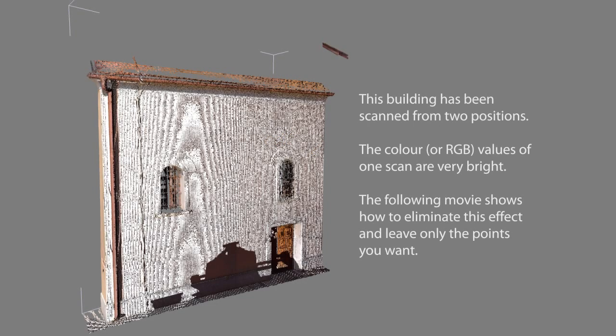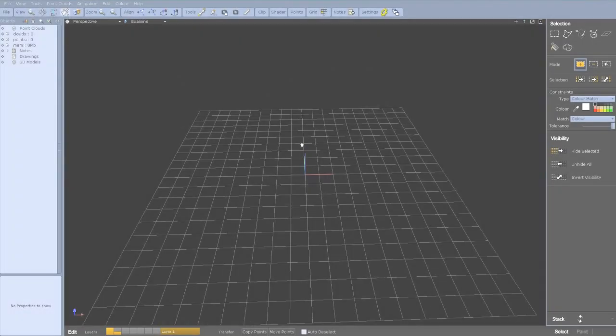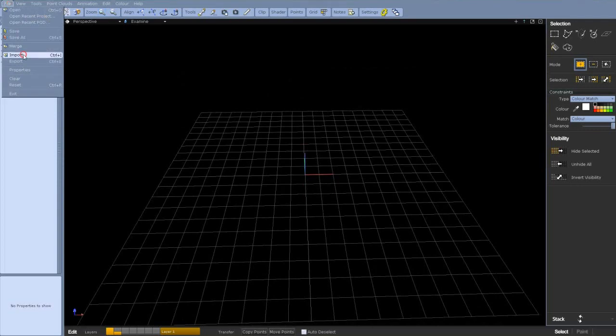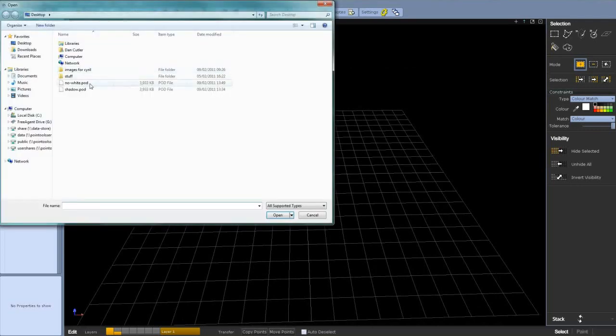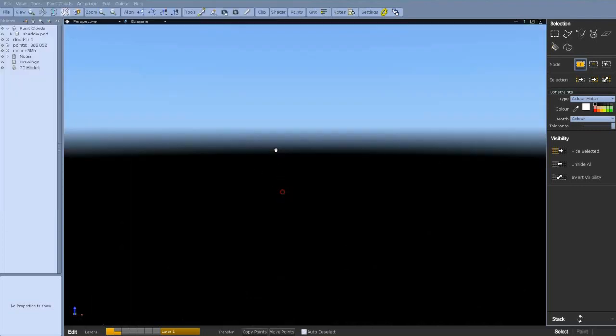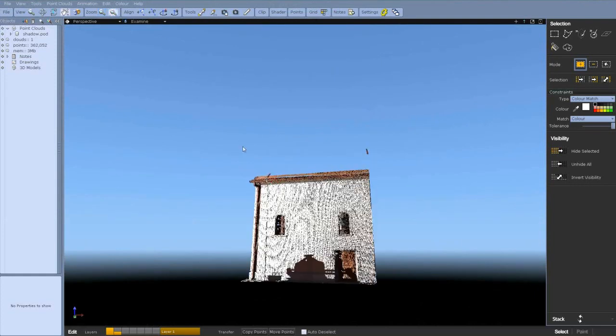This is a short video to explain how to remove white points from a scan where they're not really there. They may be just an anomaly from the camera attached to your laser scanner. You can see the scanning view here.